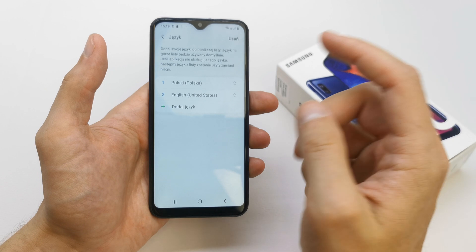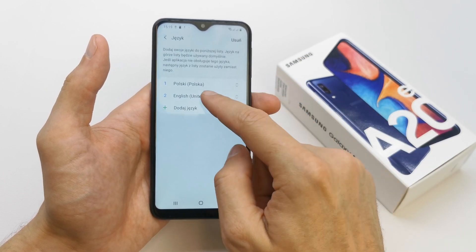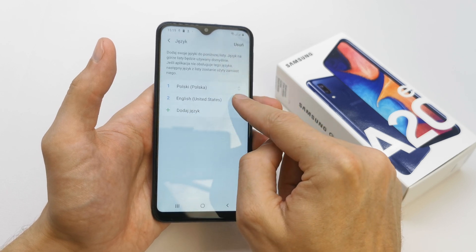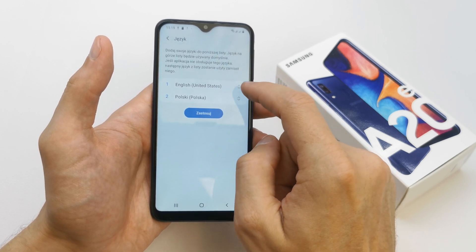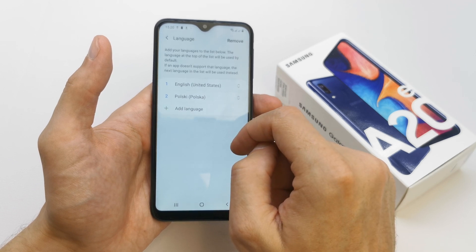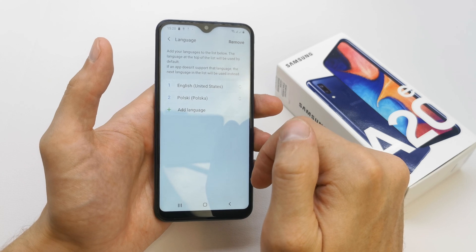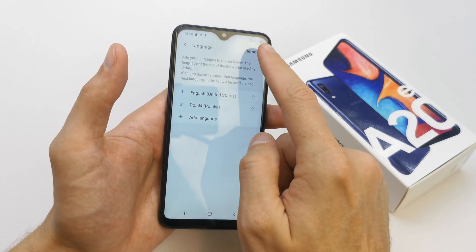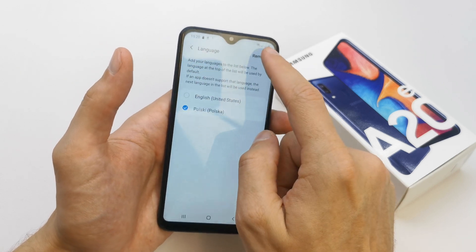To get it back, click on English, scroll to the app, hit Apply, and you can turn back to your original language. You can also remove any language you want from the list.